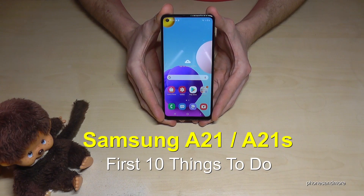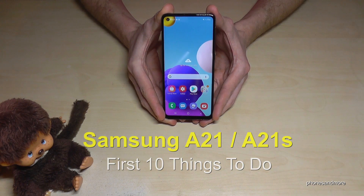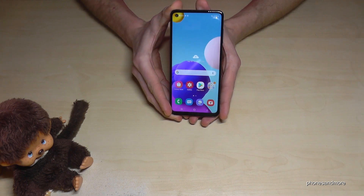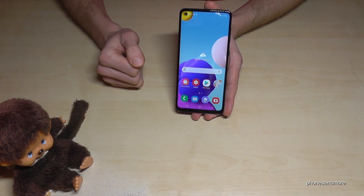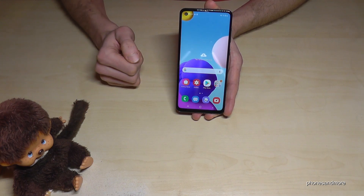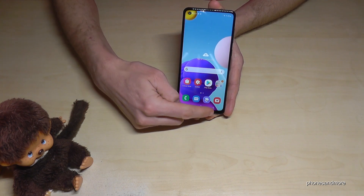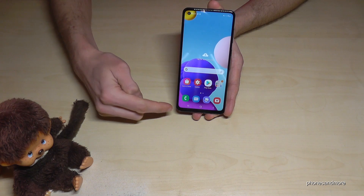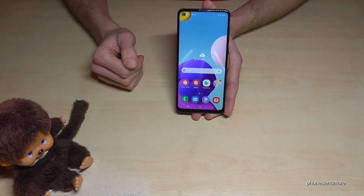Hello everybody. I want to show you in this video the first 10 things to do with the Samsung Galaxy A21 and A21s. The first thing I want to show you is about navigation, because you have two ways to navigate on this phone: with the navigation bar or with gestures.